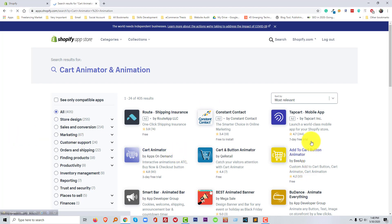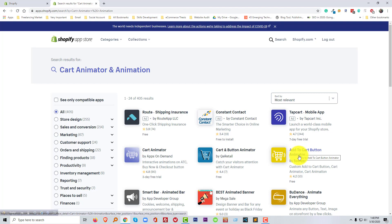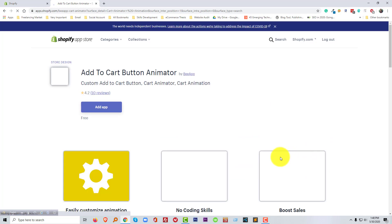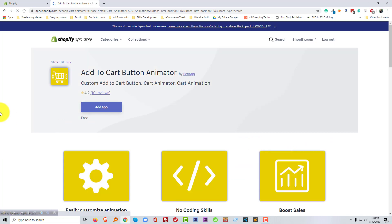And we use this app Add to Cart Button Animator. Now we click on the add app.